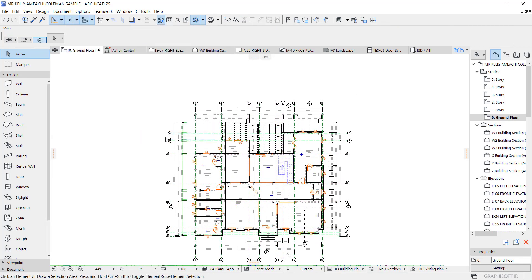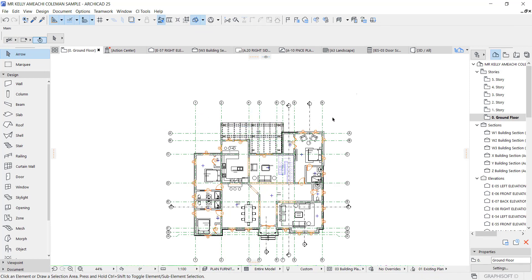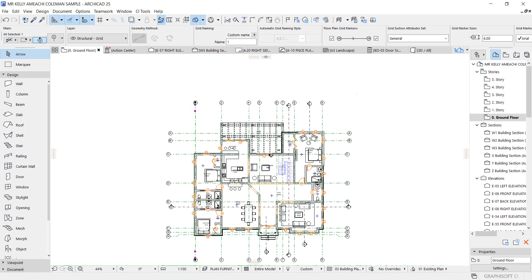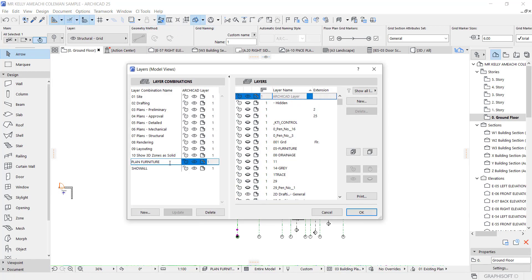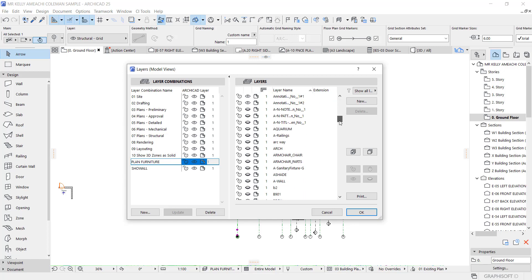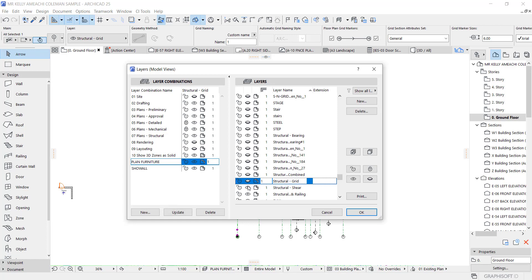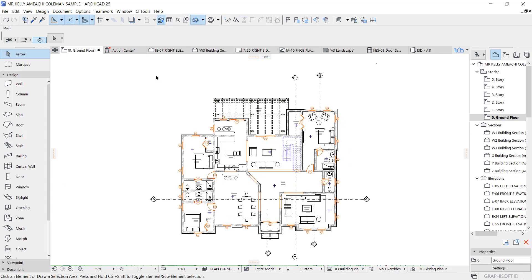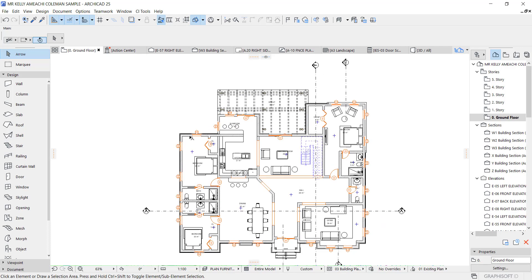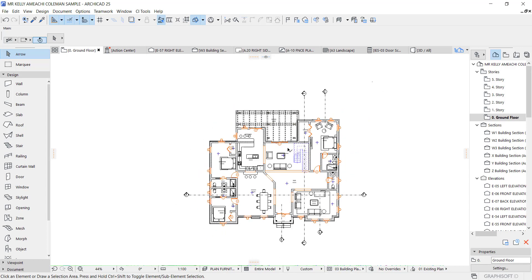For your dimension plan, make sure the right layers are turned on. For Plant Furniture we just want walls and maybe the grid line — but if you don't want the grid line you can turn it off for the furniture layout. The grid line layer is called Structural Grid. Go to Document, Layer and Layer Model View. Make sure Plant Furniture combination is activated, find Structural Grid, turn it off, update, say OK — and you'll notice all grid lines disappear. It looks neater, so when you place this on your sheet it's easier to read without overlapping dimensions.